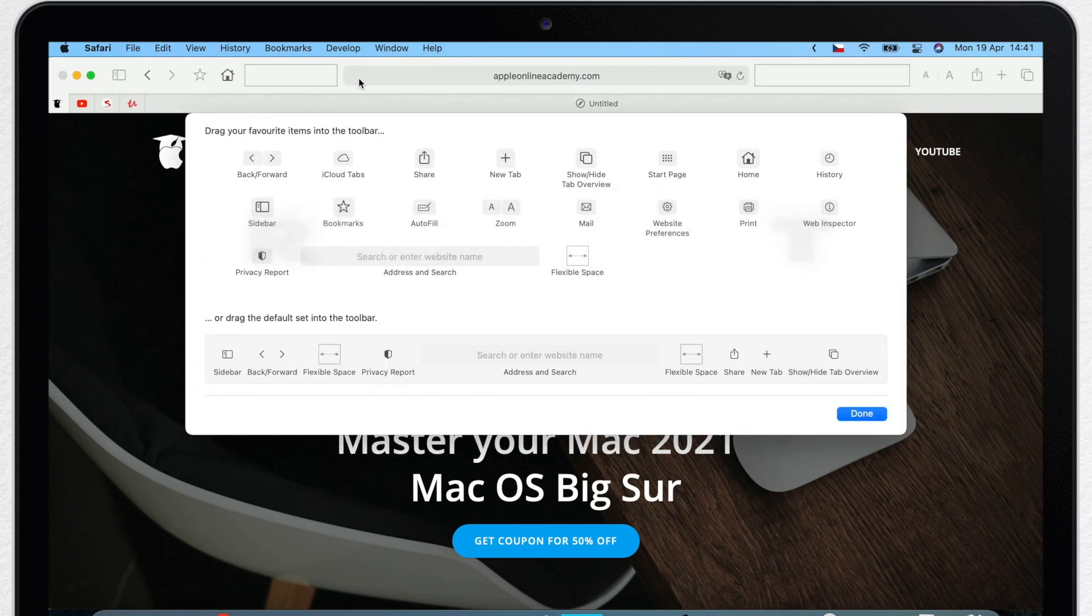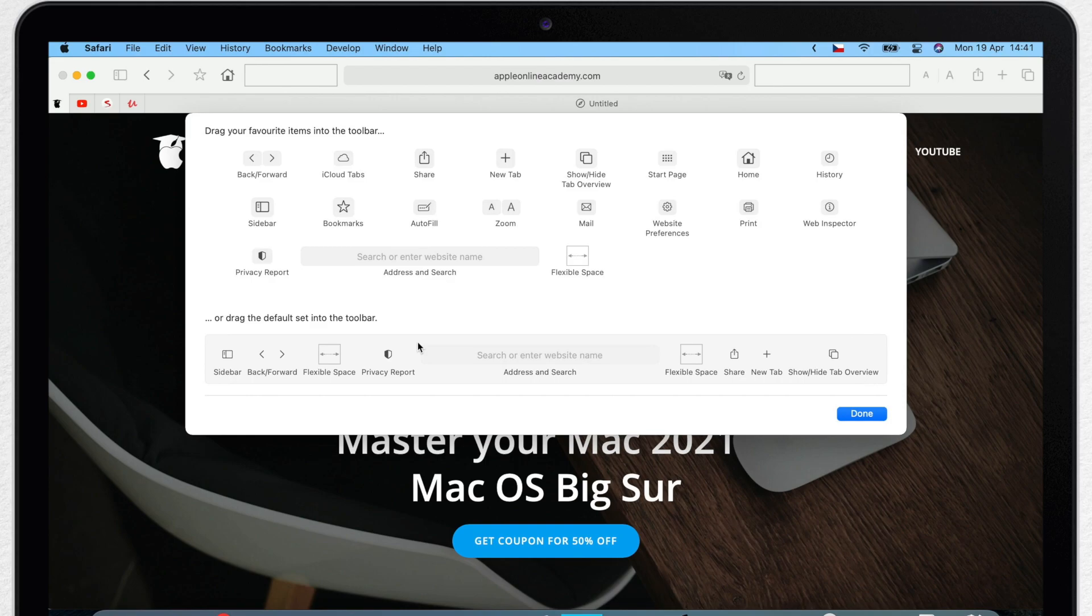Because down here you have a default set, it's one big draggable thing. So you drag this up into the toolbar and it resets everything to the default.